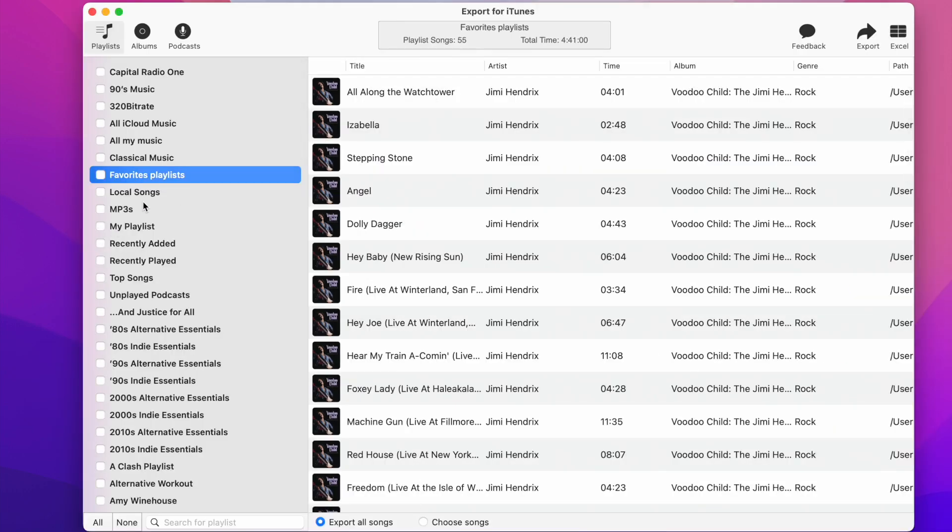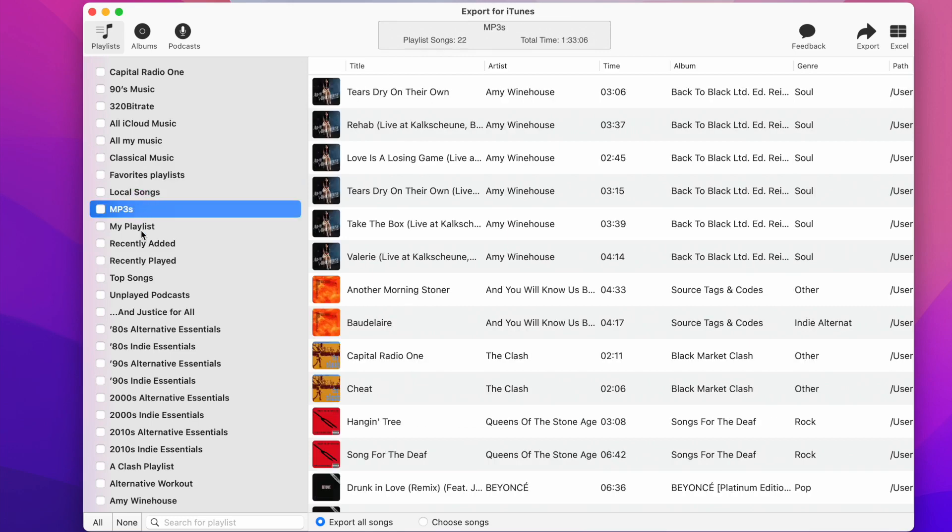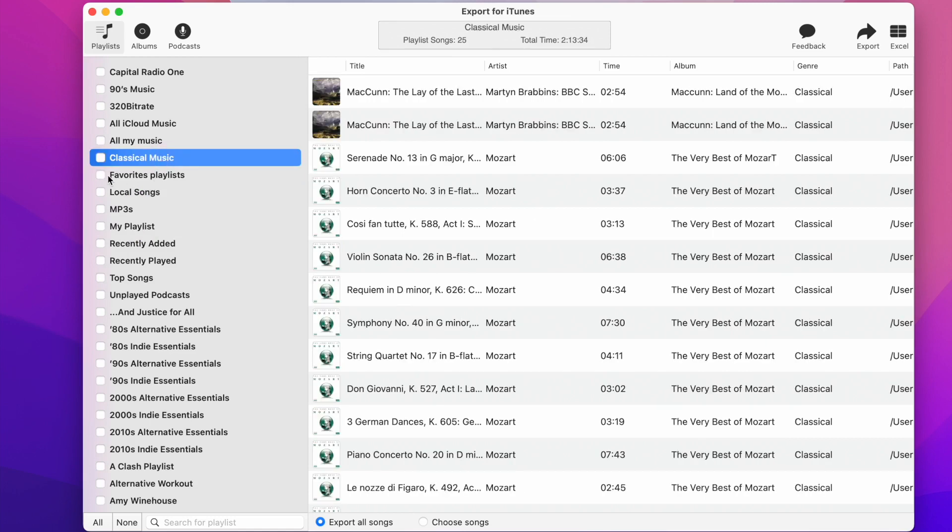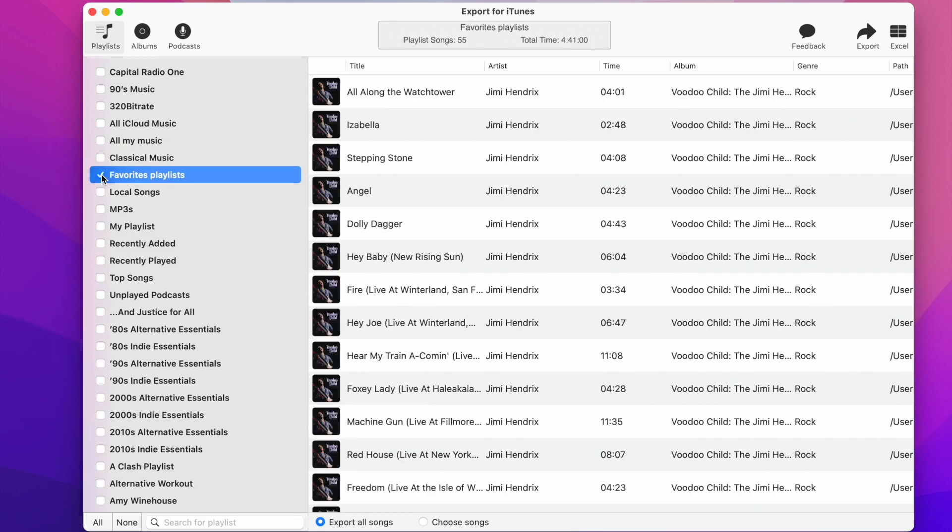On the Playlists tab, you'll see all your playlists. You can browse through them and preview the songs. Choose any of the playlists by checking the checkbox next to the playlist name.